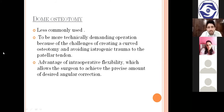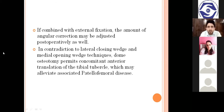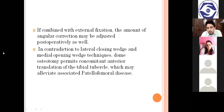Dome osteotomy is less commonly used. It is a more technically demanding operation due to challenges of creating a curved osteotomy and avoiding iatrogenic trauma to the patellar tendon. Its advantage is intraoperative flexibility, allowing precise angular correction. If combined with external fixation, correction can be adjusted postoperatively as well. Unlike lateral closing wedge and medial opening wedge techniques, dome osteotomy permits concomitant anterior translation of the tibial tubercle, which may alleviate associated patellofemoral disease.